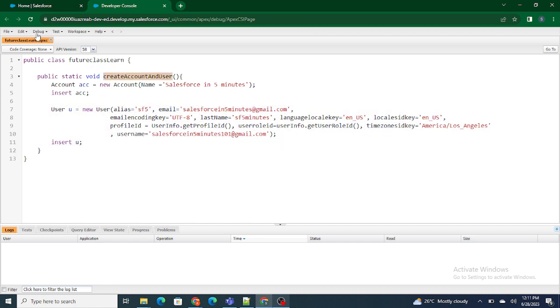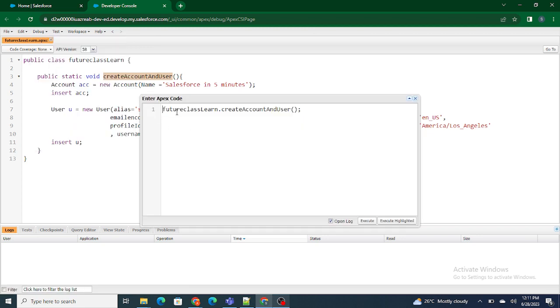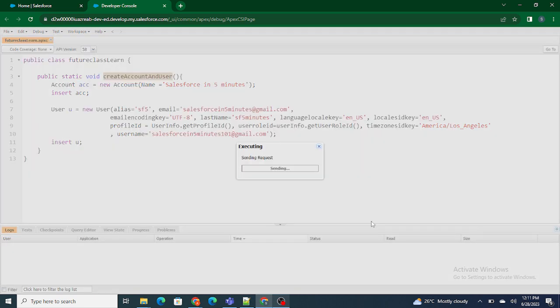And now what I'm going to do is I'm going to execute this Apex. So I've already done it—Future Apex. And as it's a static method, I don't need to create an object, so I'm going to go and execute it. Let's see what happens.